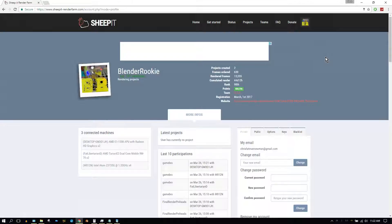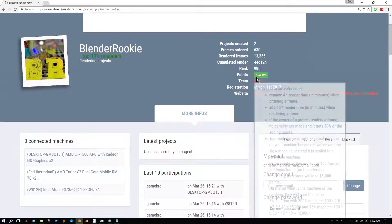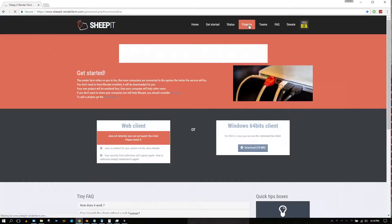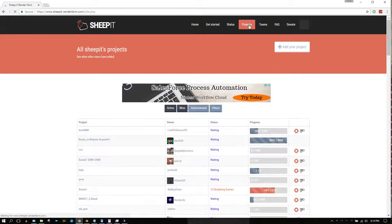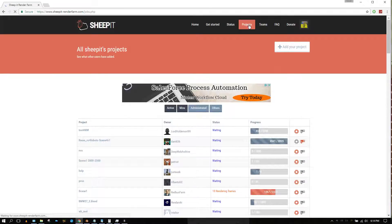Keep in mind that points are almost like currency. For every frame you render, you earn points, and for every frame of yours that someone else renders, you spend points. Now that we have your computer set up to help render other people's projects, you can submit one of your own projects to be rendered by the community. Click on Projects and then click Add Your Project.